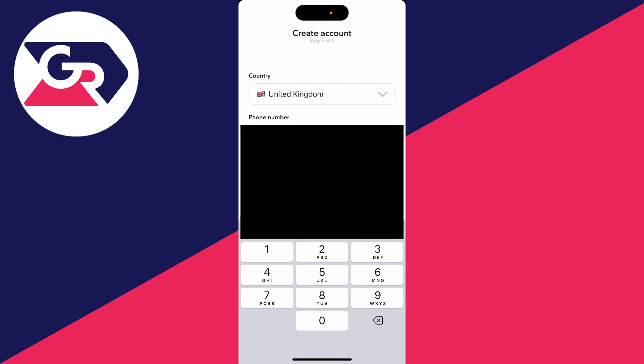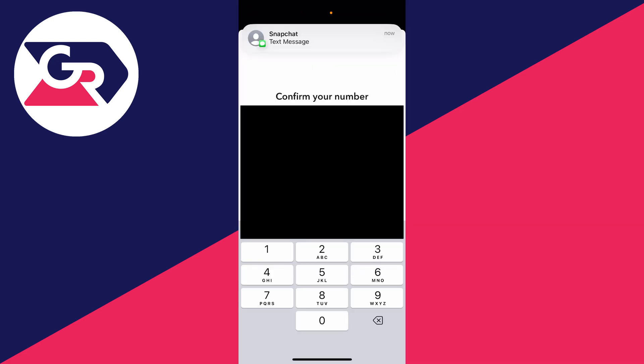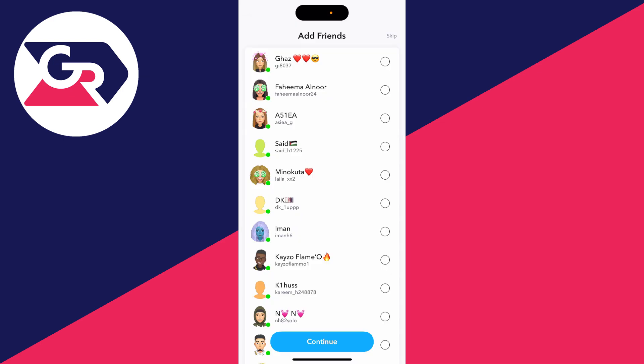You can then choose a password. You can either use your phone number or your email — in this case I'll use my number — and once you've done that, click on finish.